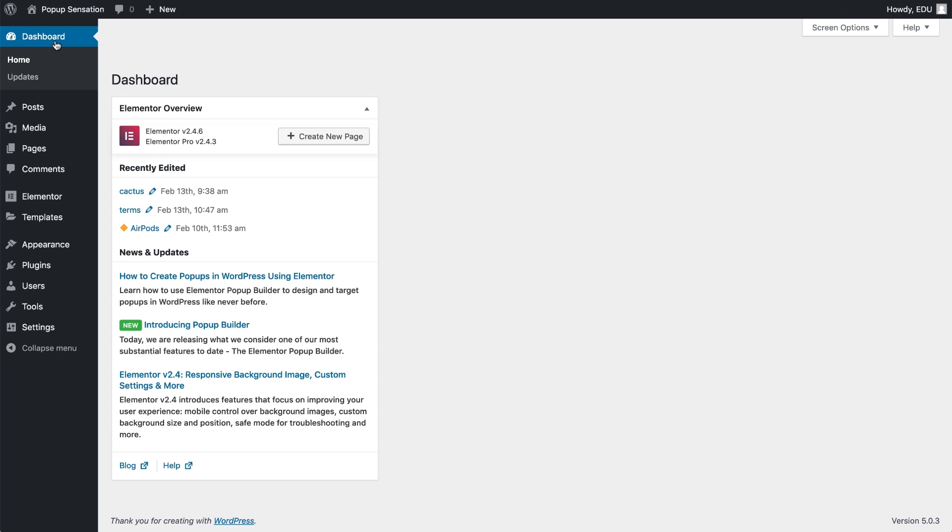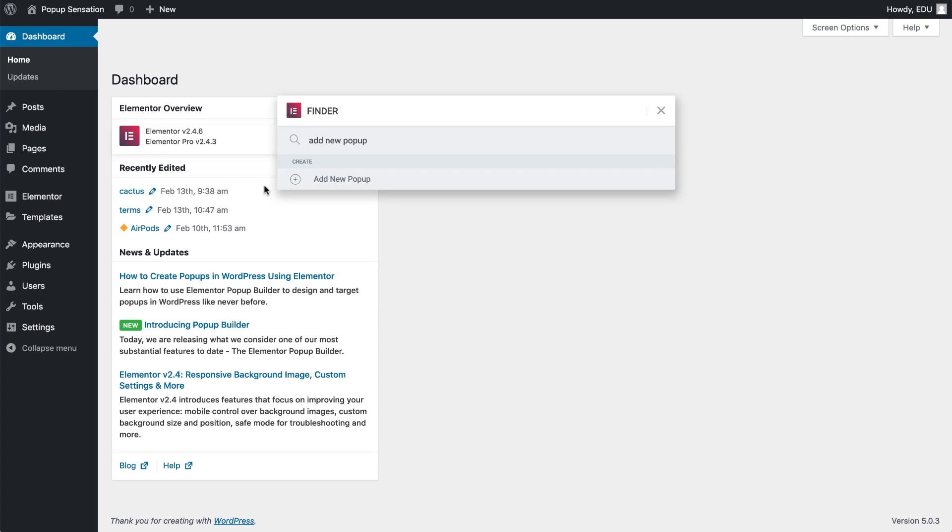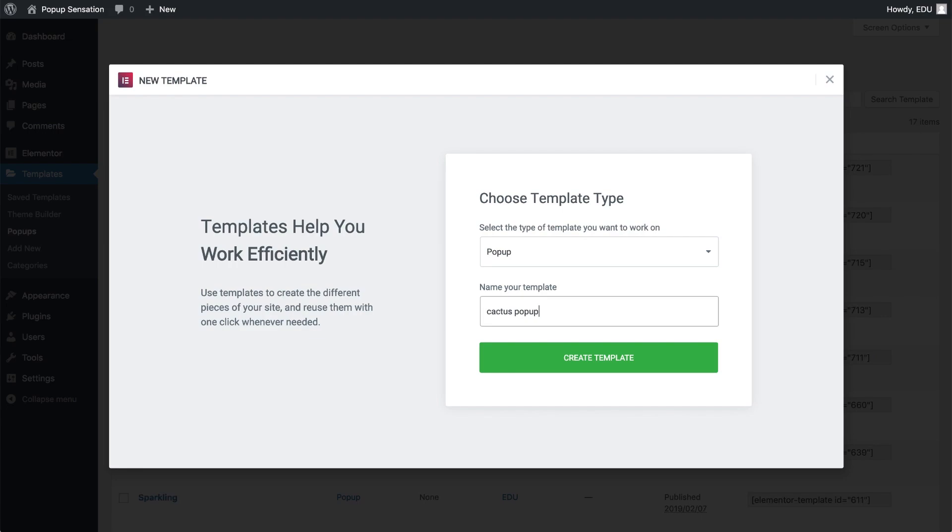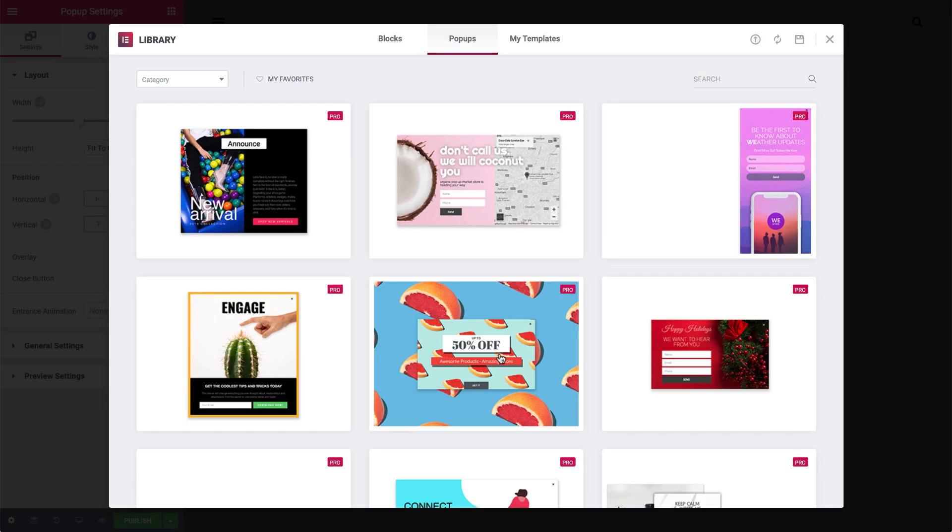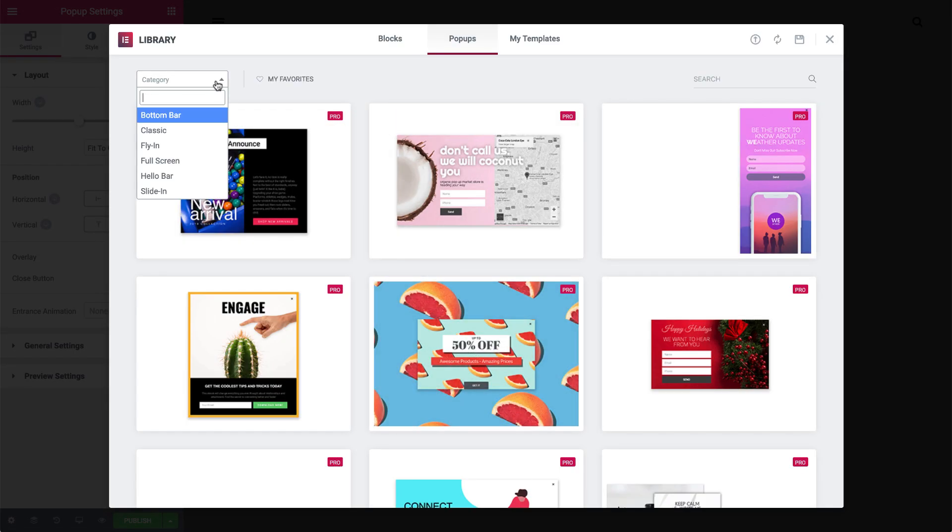Use Command plus E to open the Finder, and give your pop-up a name. I want to go over some options in the library. Click the Category drop-down, and let's briefly go over the options here. The categories represent the different types of pop-ups.